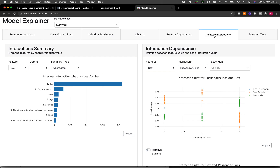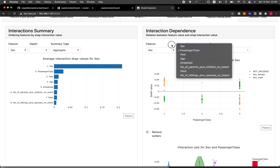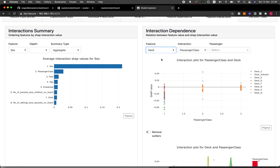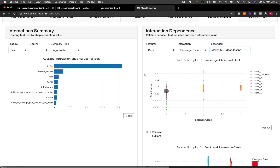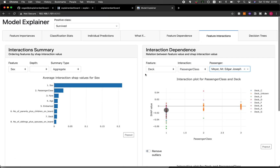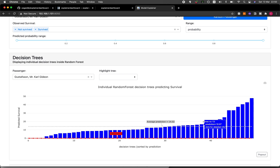In the feature interactions tab, you can display the interaction between features — for example, sex and passenger class — and see how they interact. You can also add a particular passenger to get an updated interaction plot. In the decision trees tab, you can see the individual decision trees inside the random forest, something you typically wouldn't see in scikit-learn. You can see how each tree contributes to the model performance, along with the baseline of the pooled results.